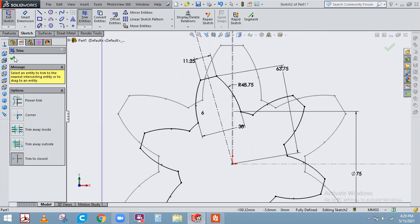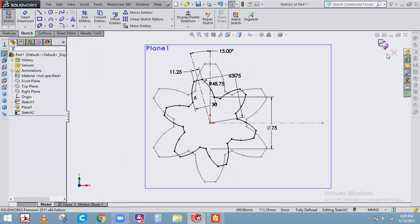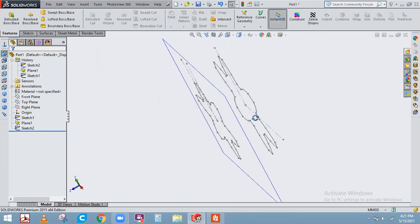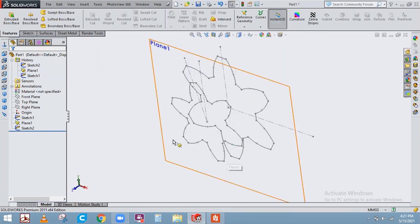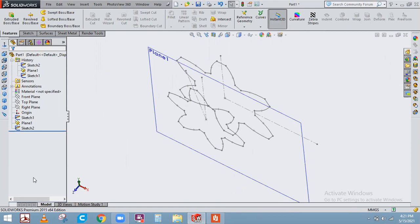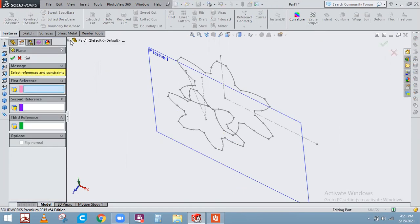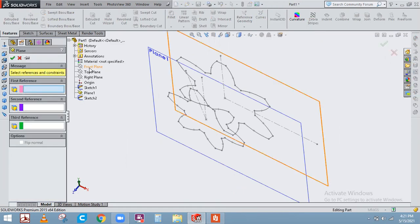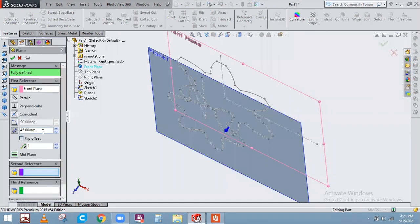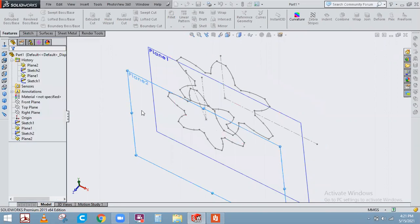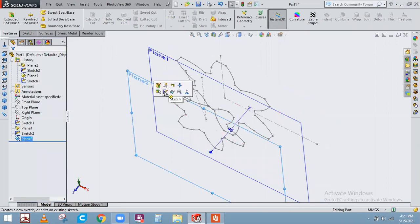We've successfully completed two sketches. Now we move to the third sketch. Go to reference geometry, select a reference plane using the front plane, and set the distance to 95 units.